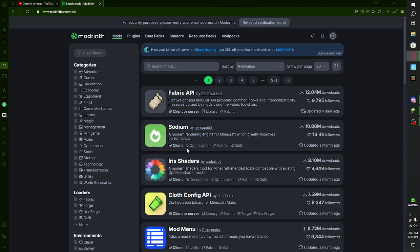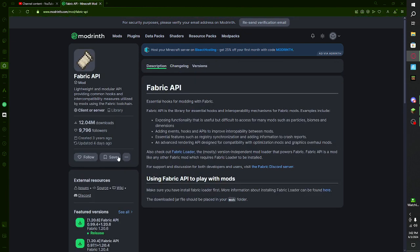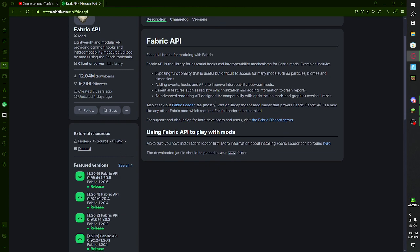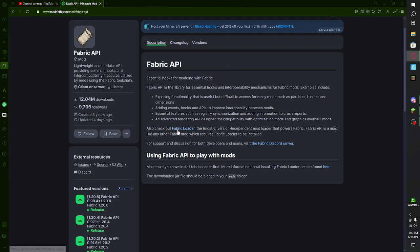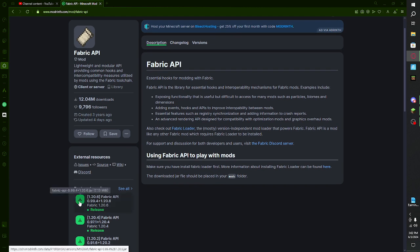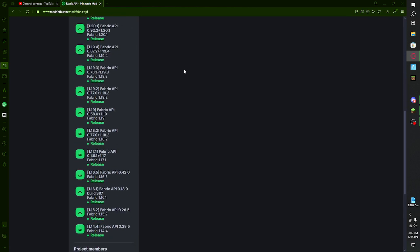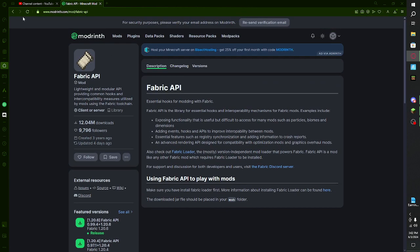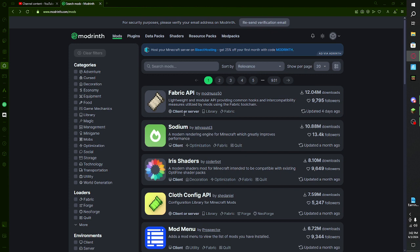For some reason my Fabric install does not work. I did install Fabric but this does not work — I tried it and it just wouldn't install. So we're not going to go with Fabric, we're going to go with Forge. First step: search up the mod you want.